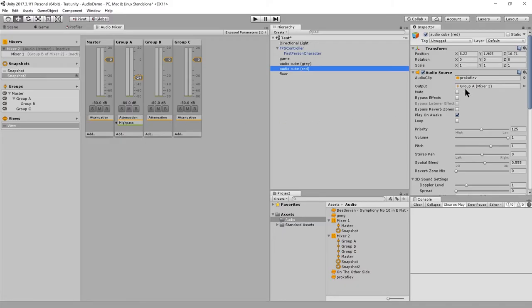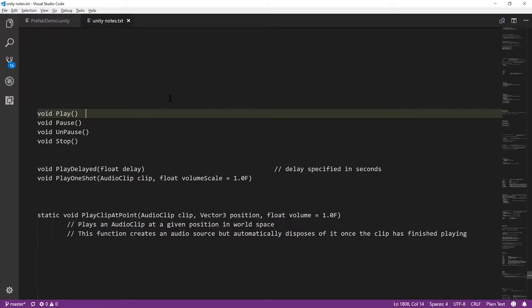And play one shot. The regular play method plays the clip specified in the audio clip property of the audio source, whereas with play one shot you can just specify any clip to play through that source and you can also specify a volume scale for that clip.